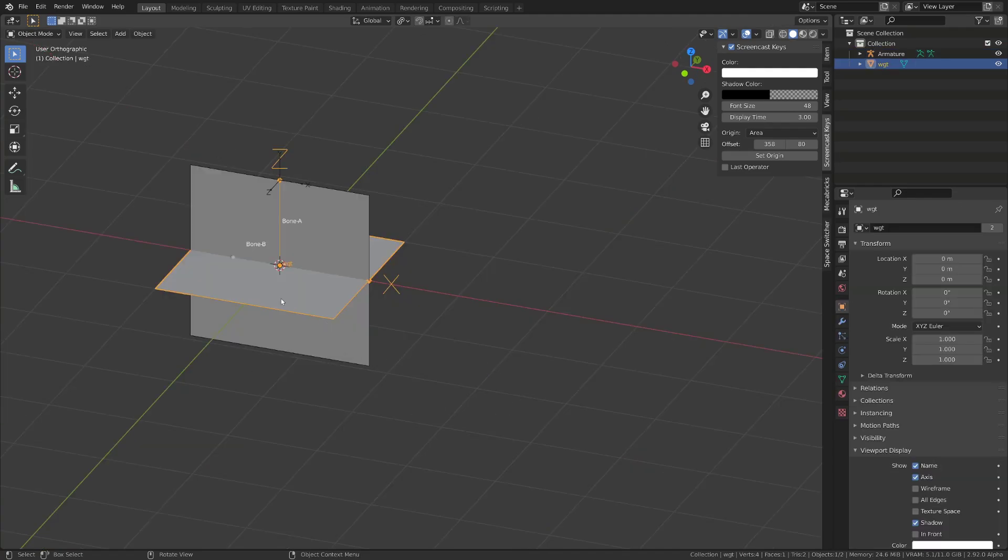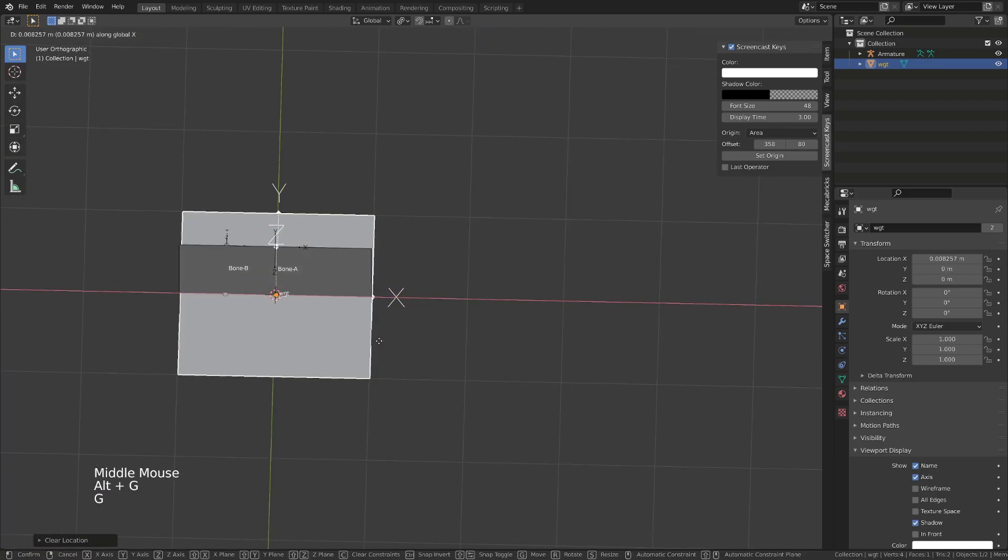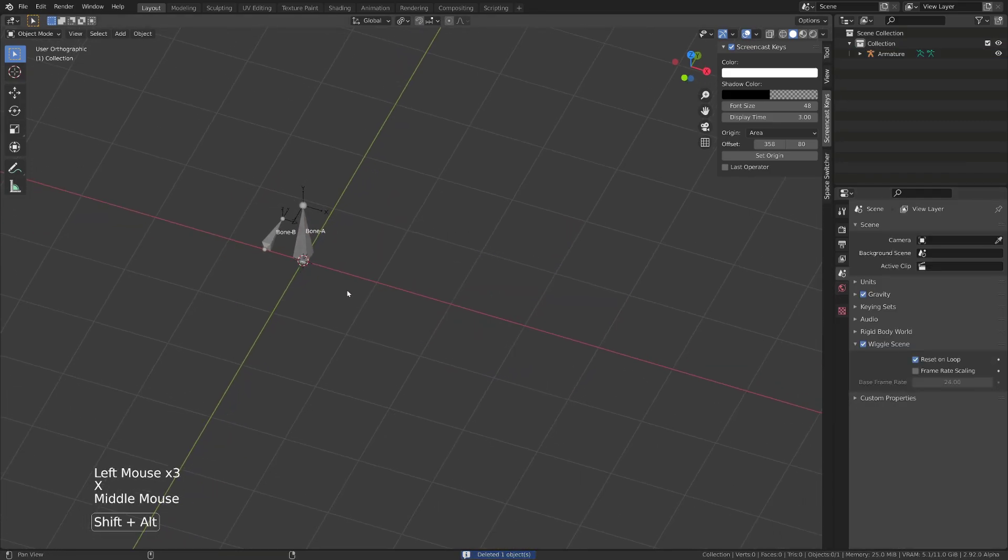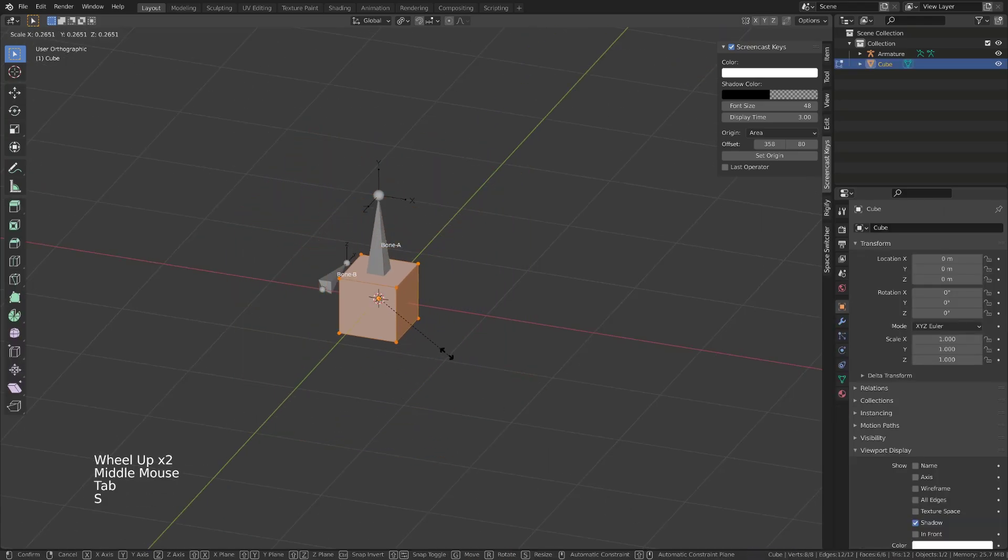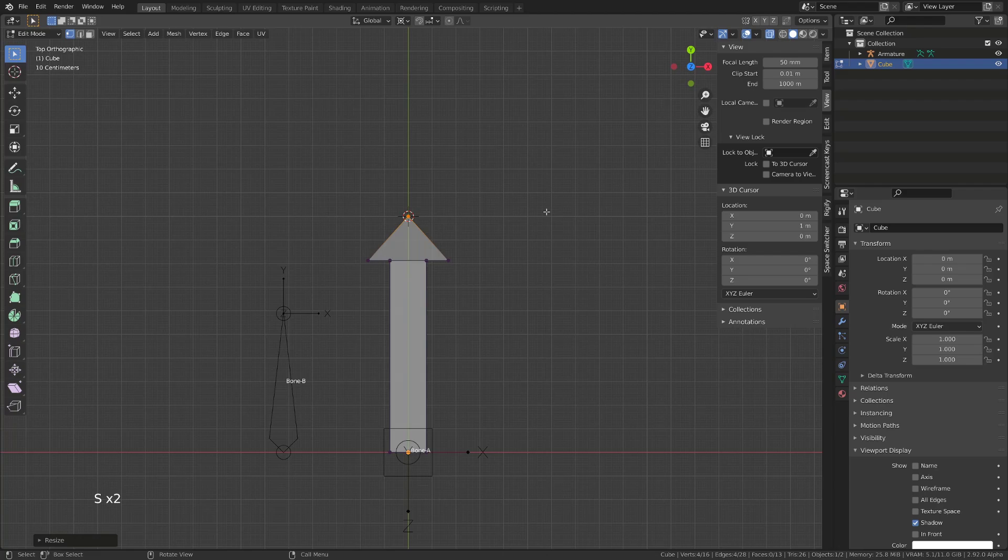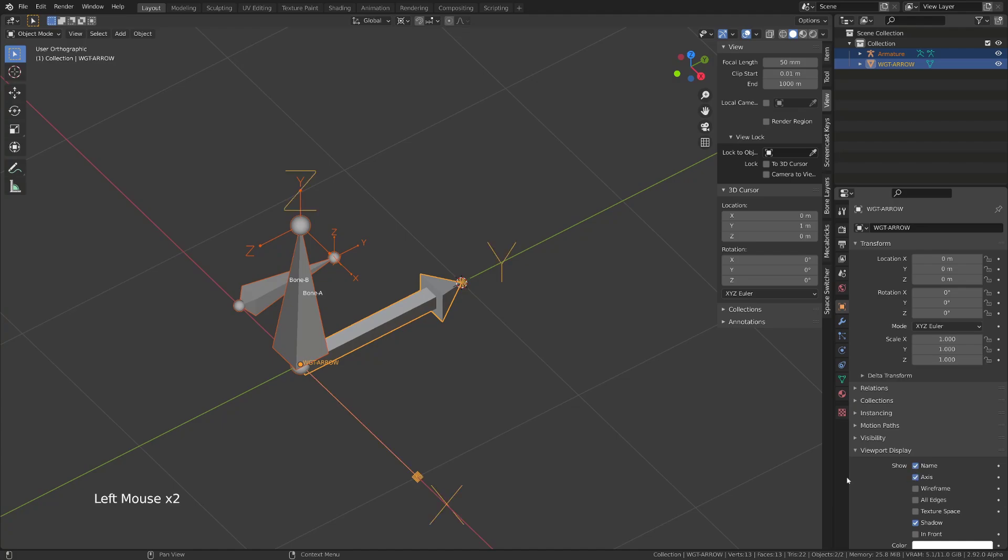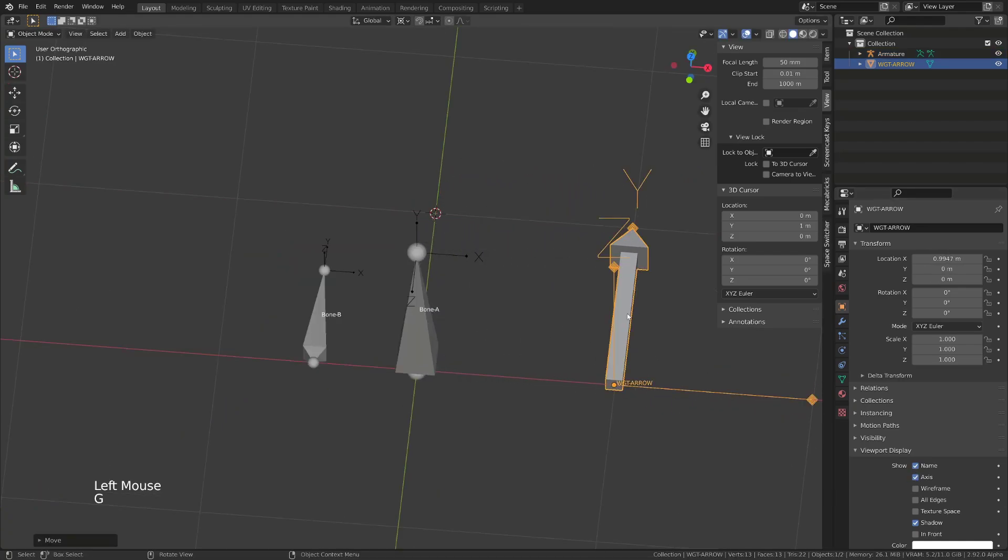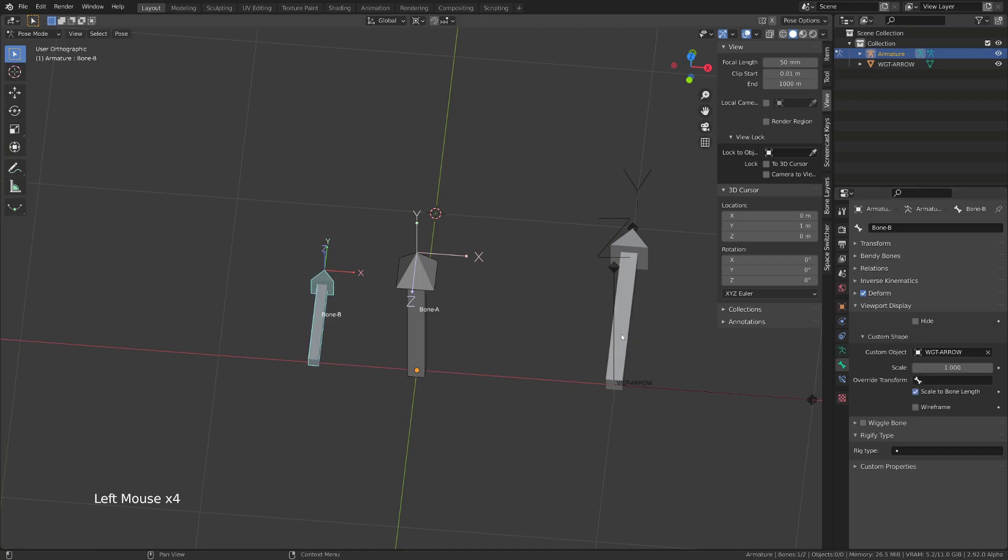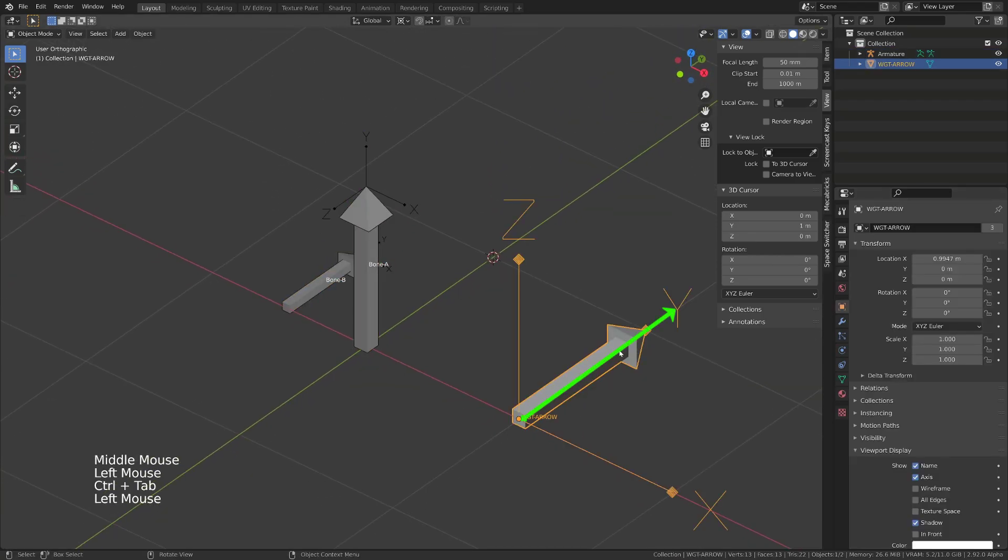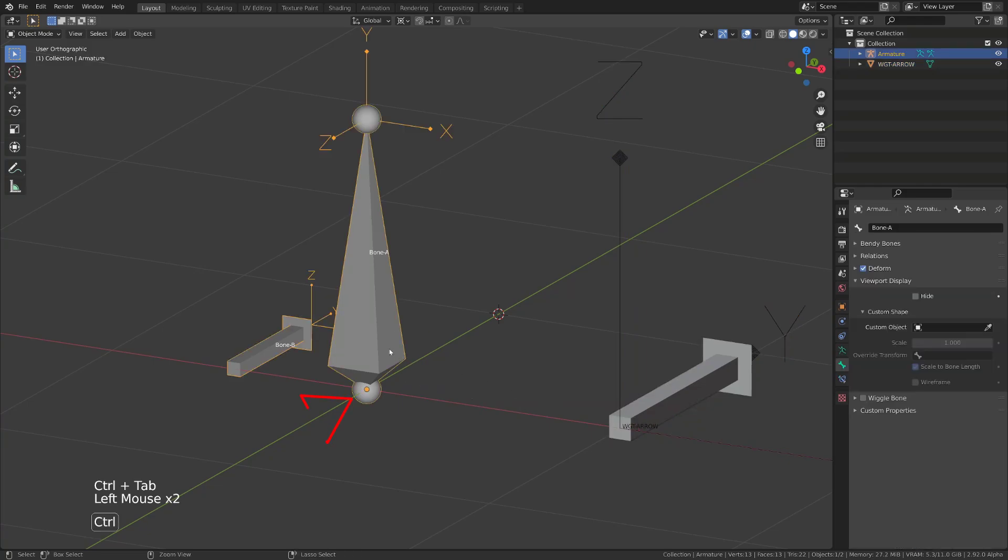Moving, rotating, or scaling our widget object in object mode won't affect the way it is displayed as a bone custom shape. To better understand the orientation and size of the custom shape, I will create a new custom shape. I will add a simple cube, go into edit mode, and I will shape it into an arrow. I will call it WGT arrow and display its name and axis. I can move it on the side in object mode, it won't affect the custom shape, and then assign it to both bones. You can use the eyedropper to source the 3D object directly in the 3D viewport. The Y axis of the custom shape is aligned with the Y axis of the bone. The origin point of the custom shape is aligned with the head of the bone.